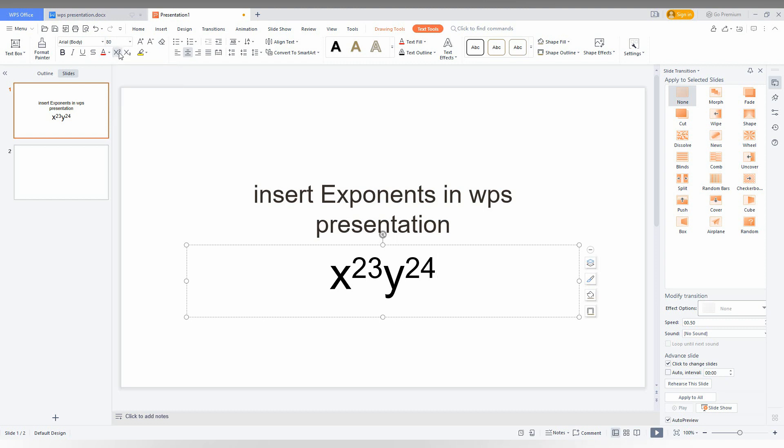When the exponent form is turned on, whatever you're typing is going to be in exponent. You just need to turn it off and start typing as normal.